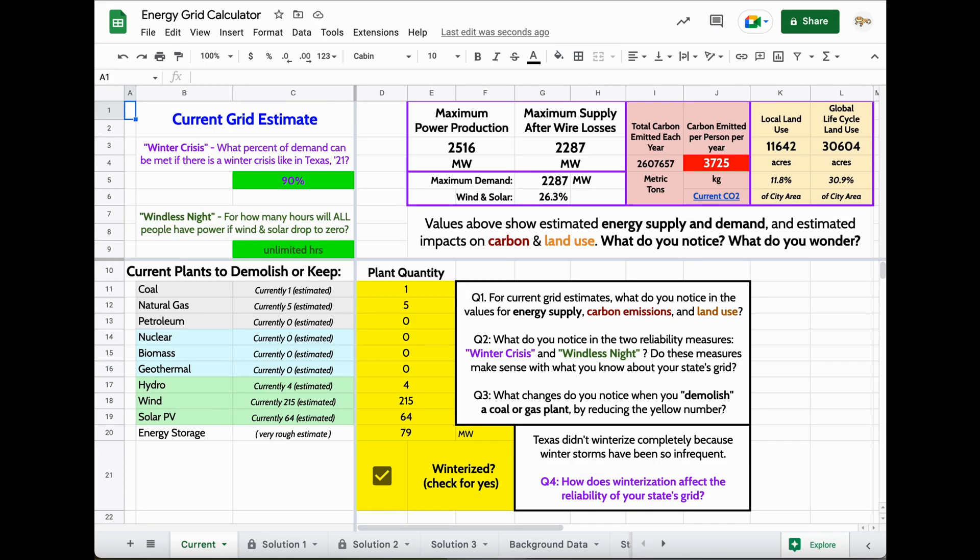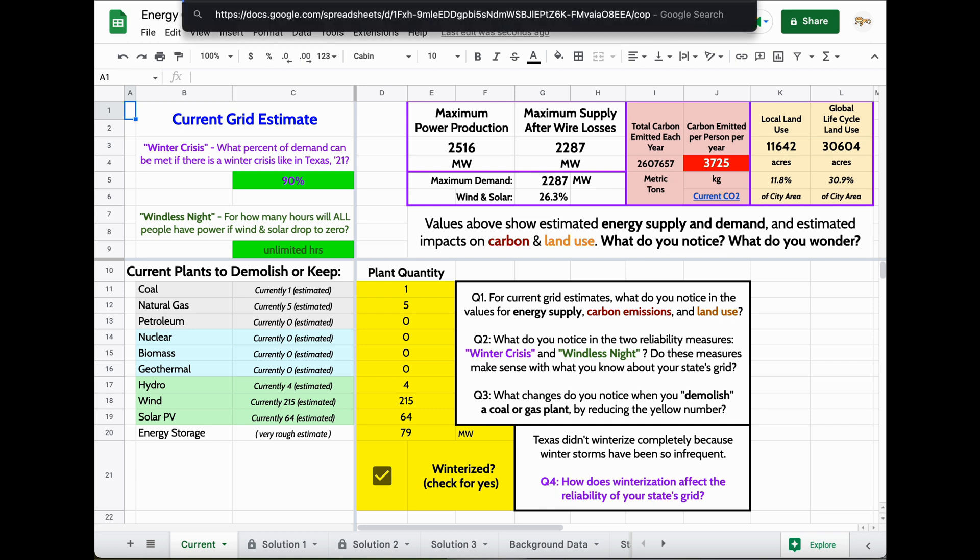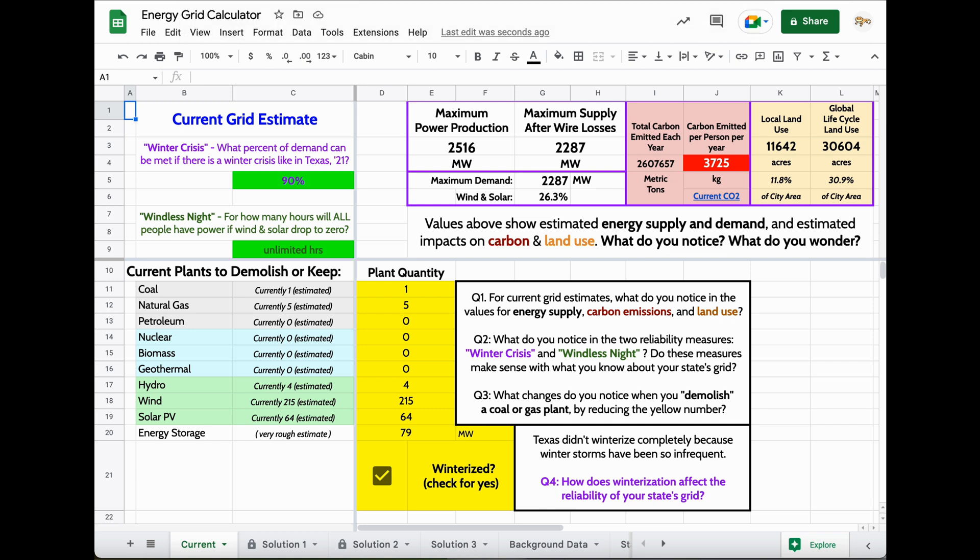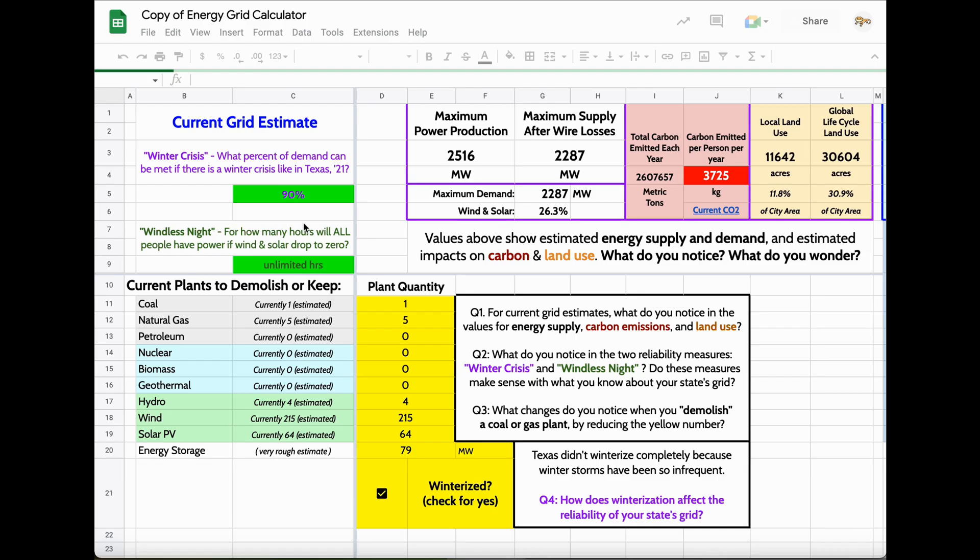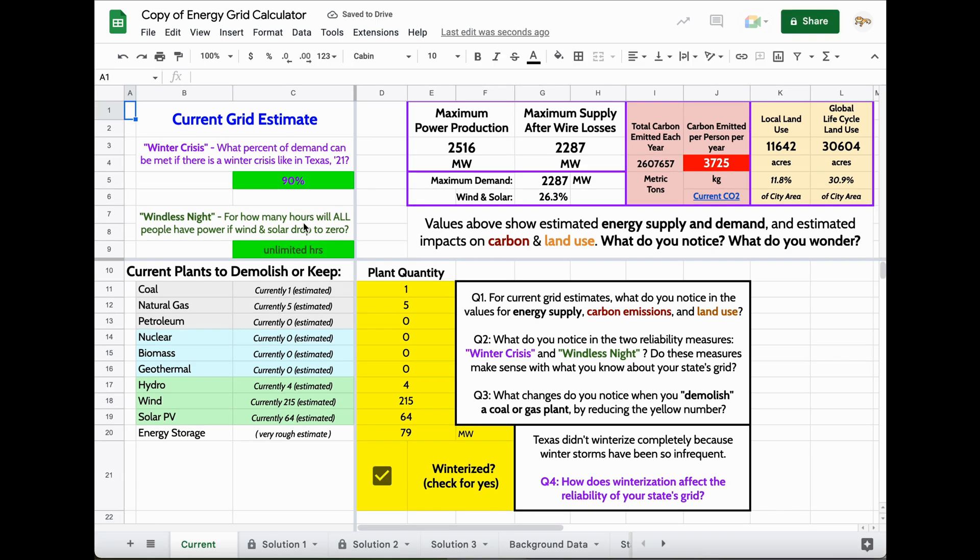This is what you're going to see when you first open your energy grid calculator. If you haven't done so already, you're going to want to make a copy of this document so that you can make whatever changes you want to make and see what impacts those changes have on the grid.